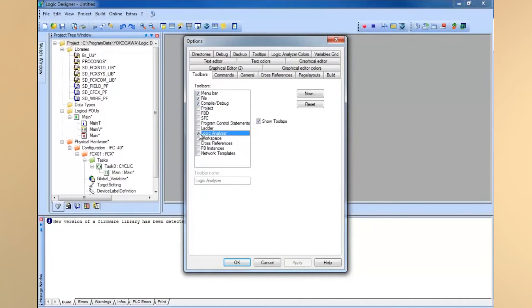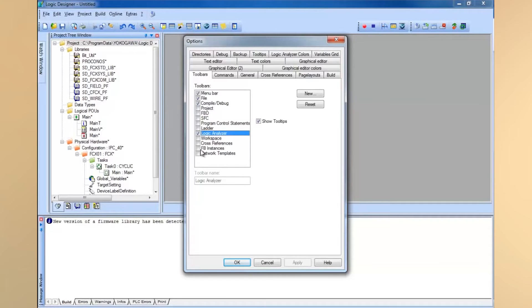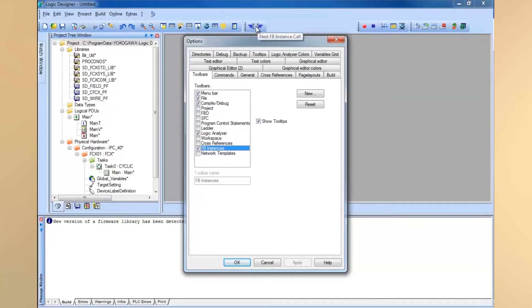I like to have my logic analyzer toolbar up, and I also like to have my function block instances. This lets me look for the previous or next function block within my project.